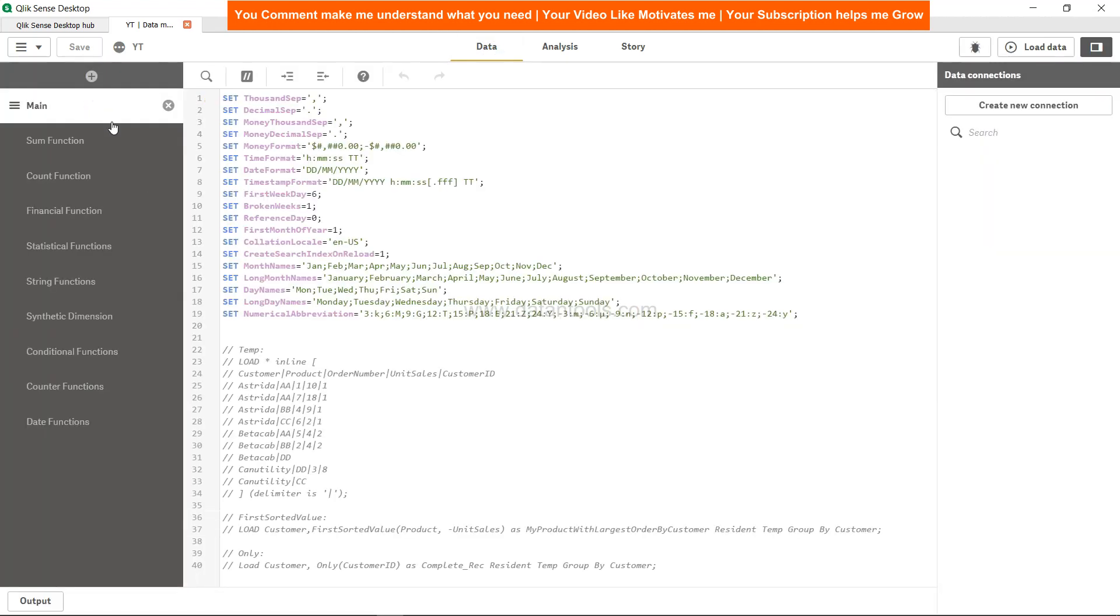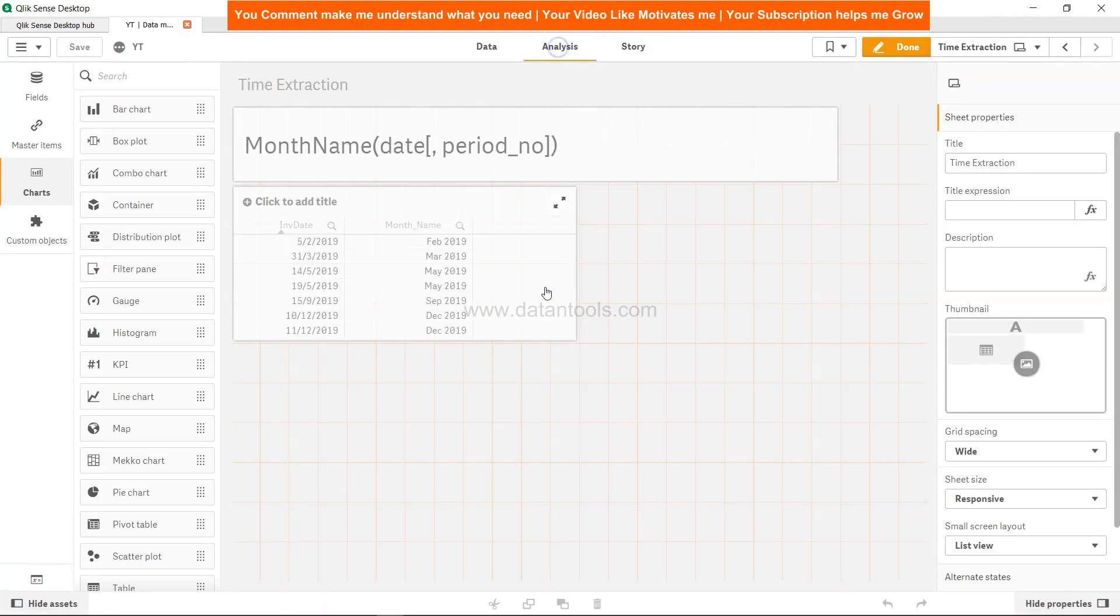Over here you have the month names variable, so here Jan Feb March Apr May. So if you will change it to January the complete name it will change it accordingly. That's how Qlik Sense is interpreting it on the front end over here.